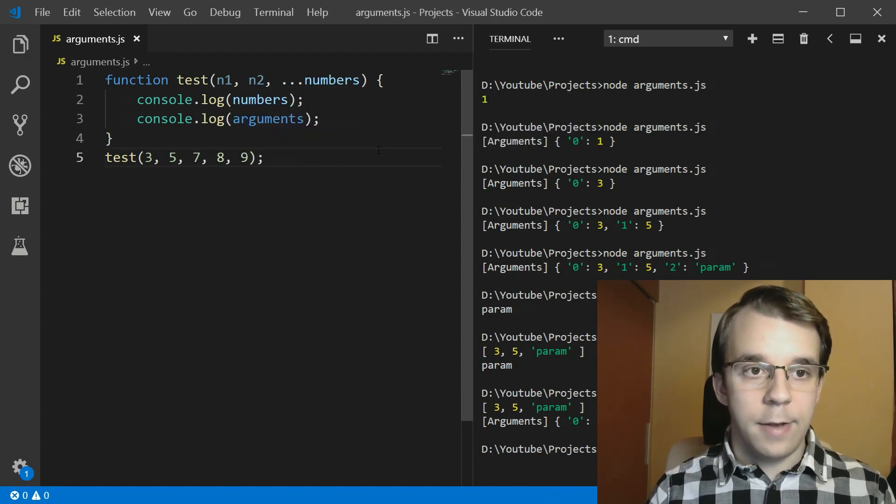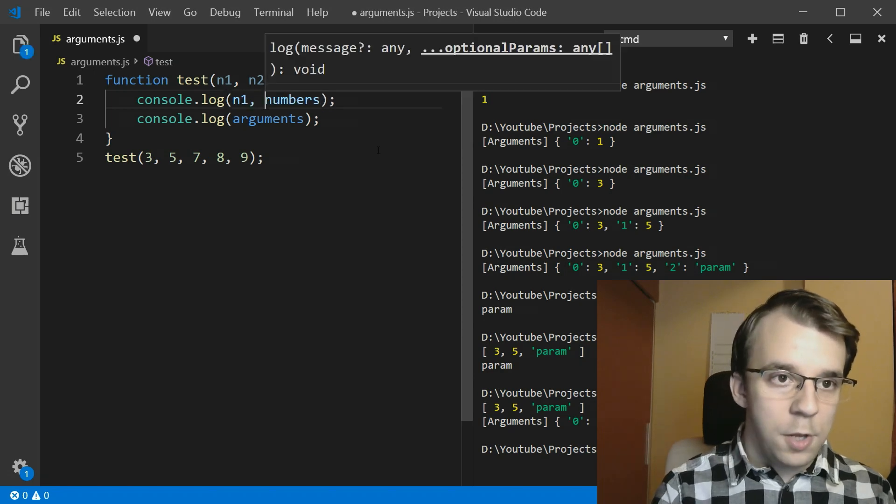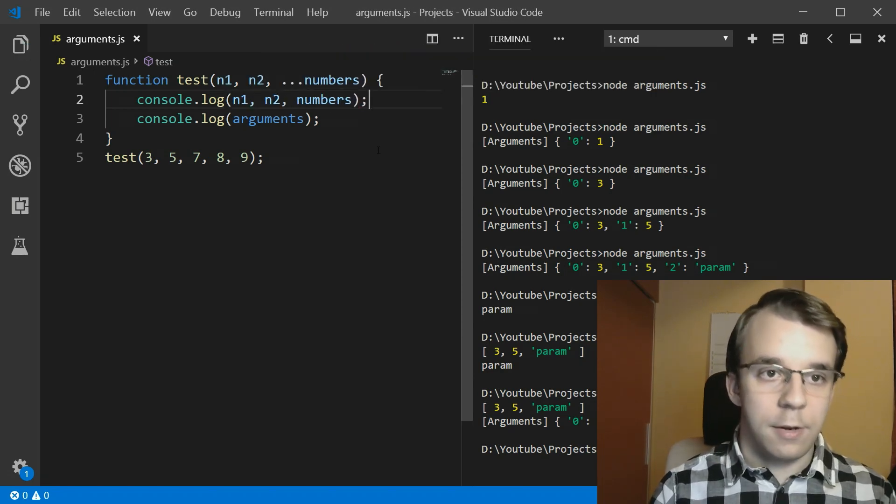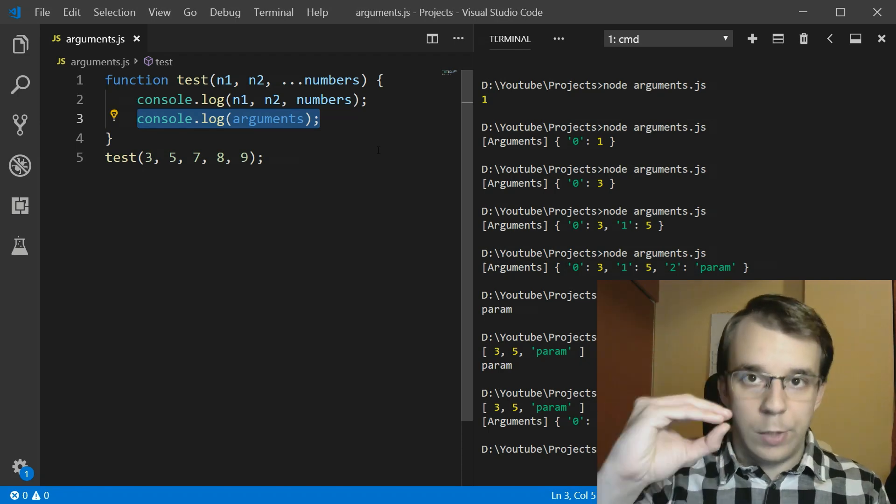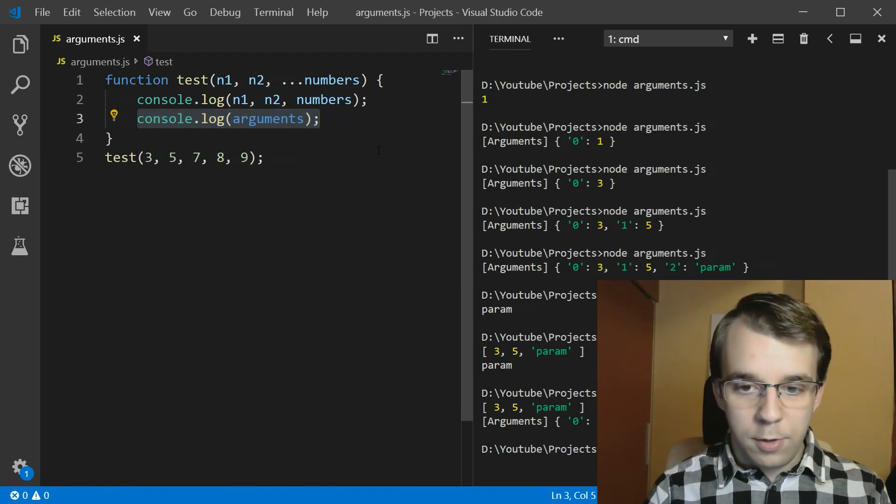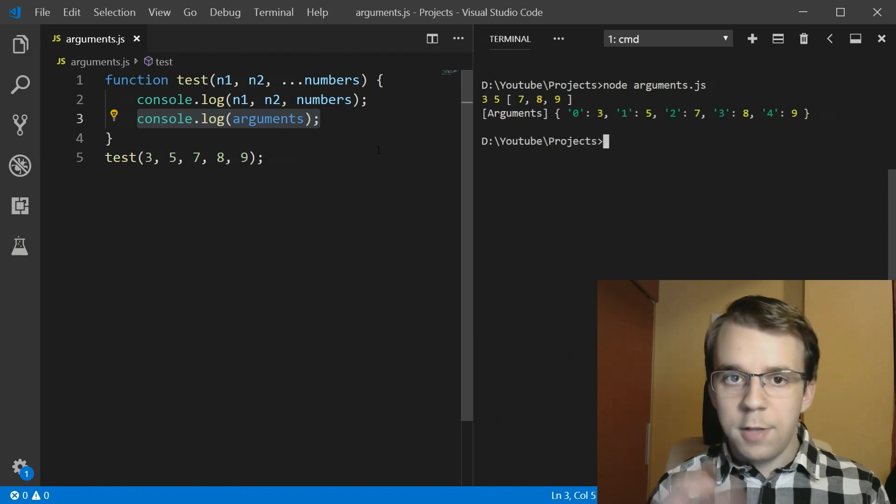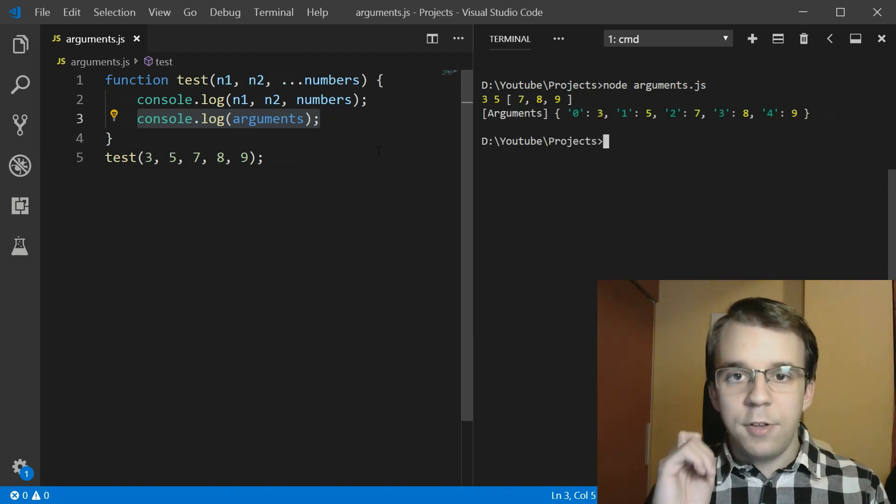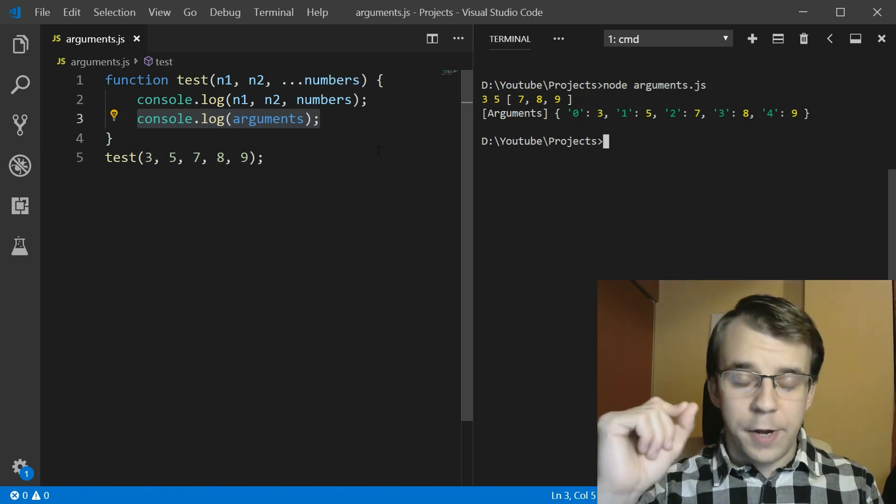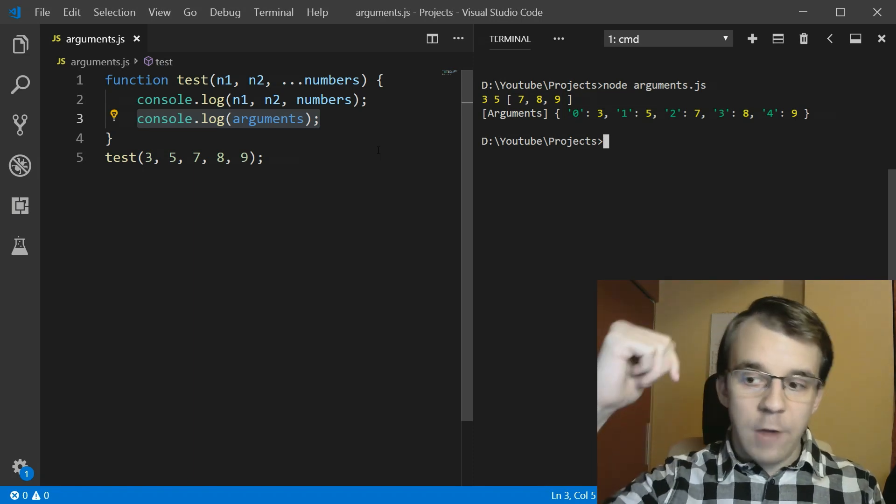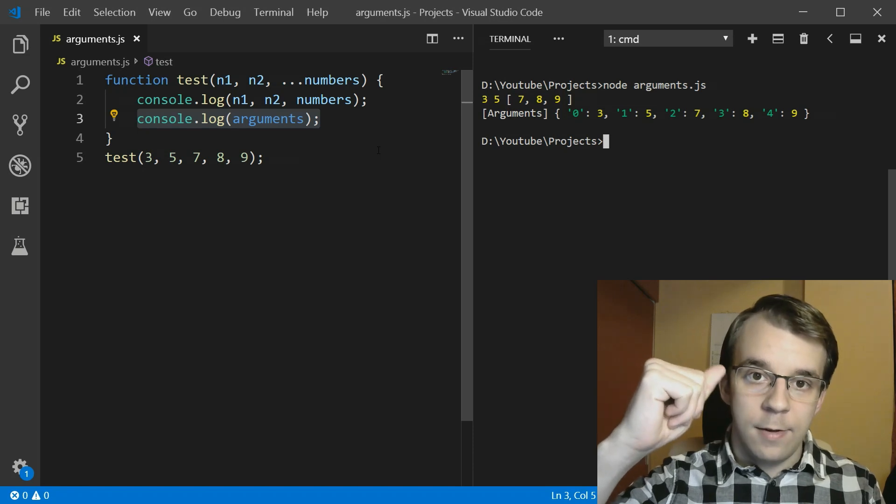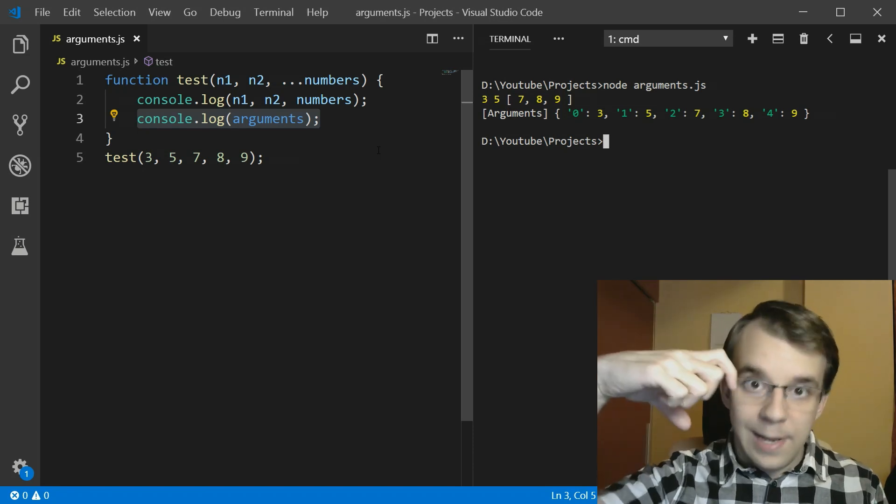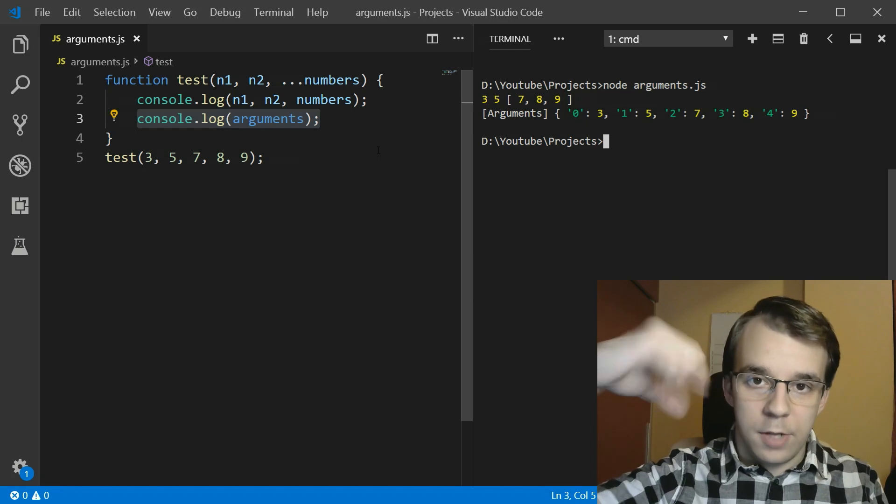And if I try to print all the parameters in a console log, like so, and also the arguments, so we see the comparison between the two, you'll notice once I clear the screen, you'll notice that we get an interesting result here. The first one has three and five as separate variables and numbers as a list or an array of parameters.